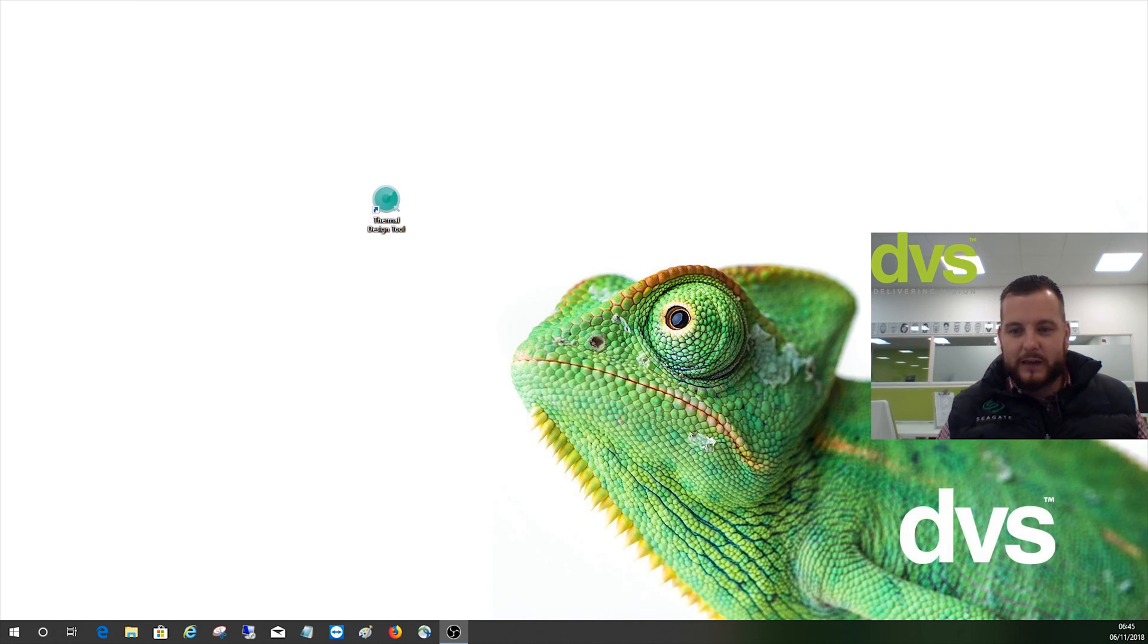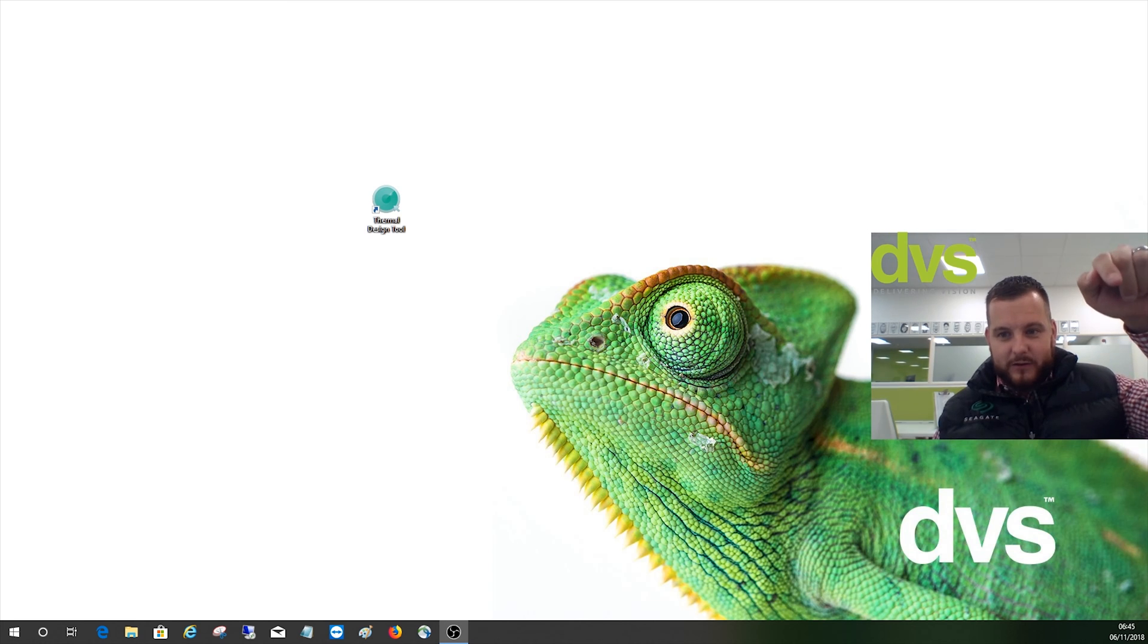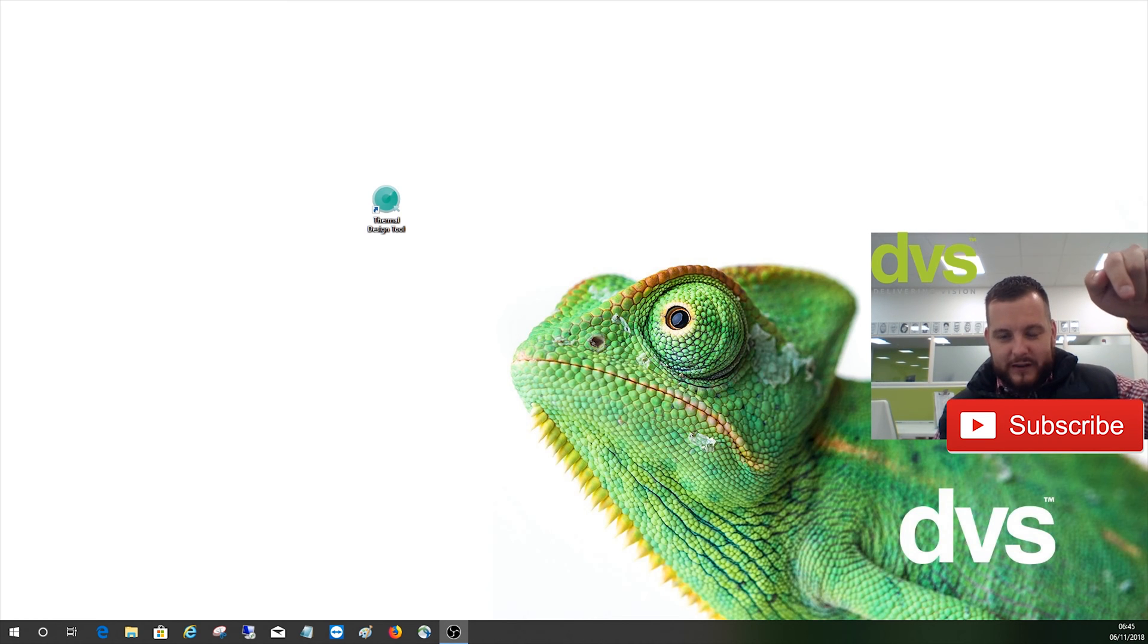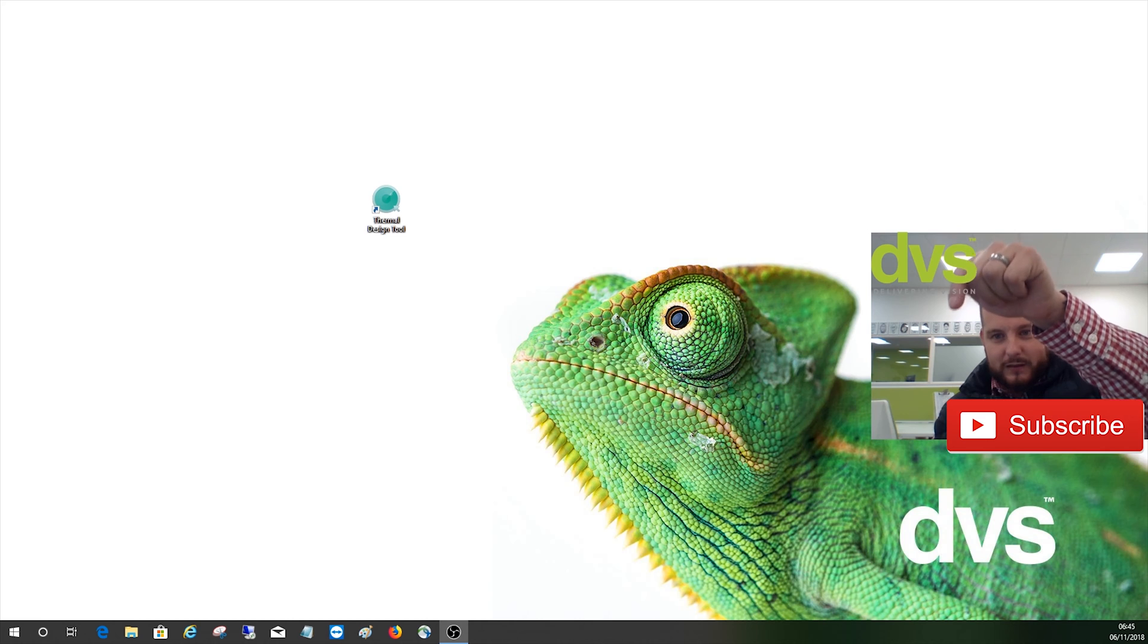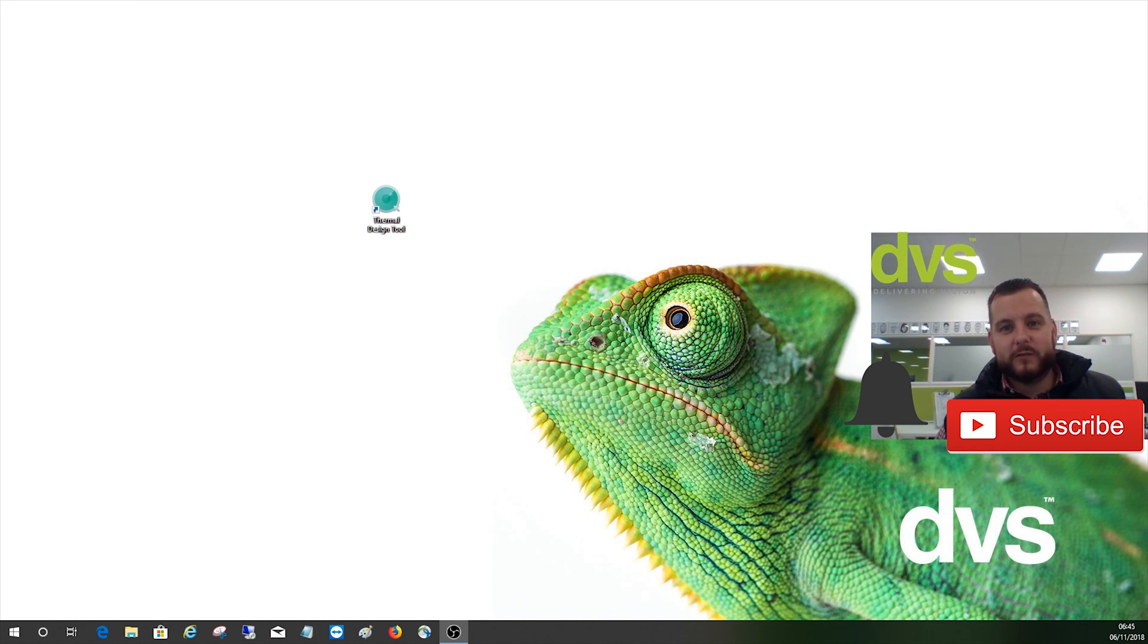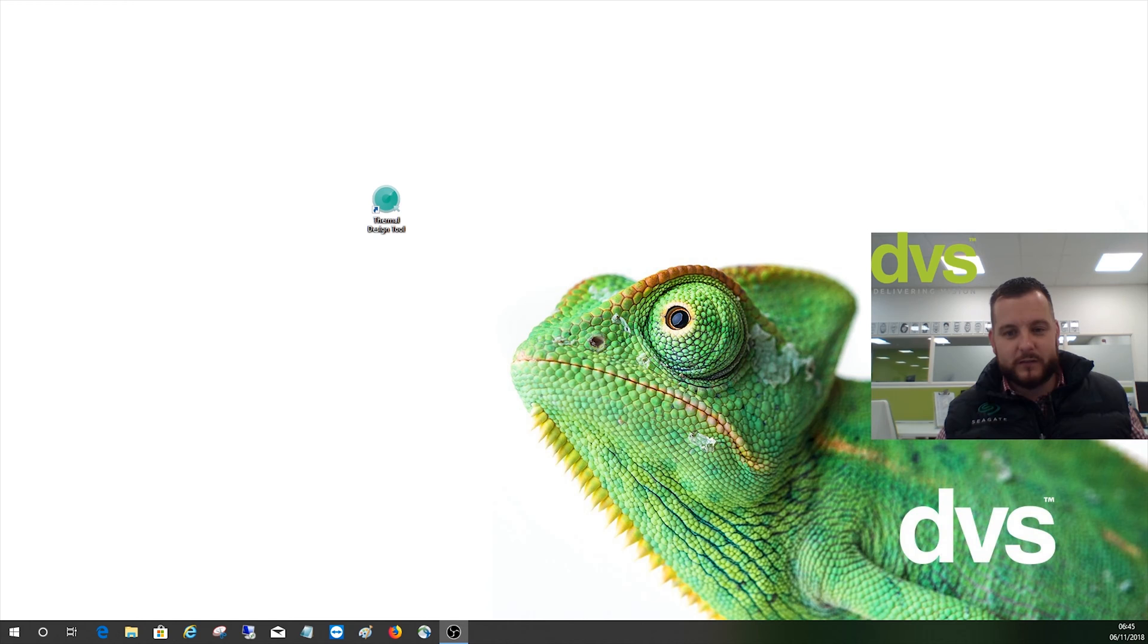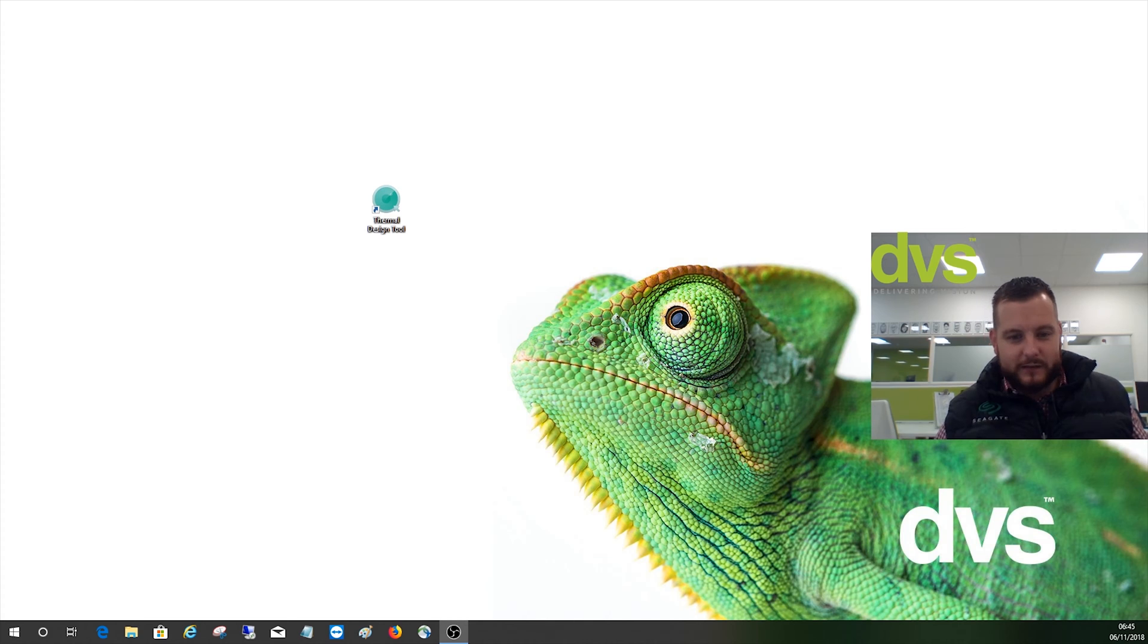First thing we want to do is subscribe by pressing this icon here, and then the bell which should come on the screen there will tell you when new content goes live. Make sure you do subscribe so you can automatically be notified when these things go live. Keep commenting, liking, sharing, etc.